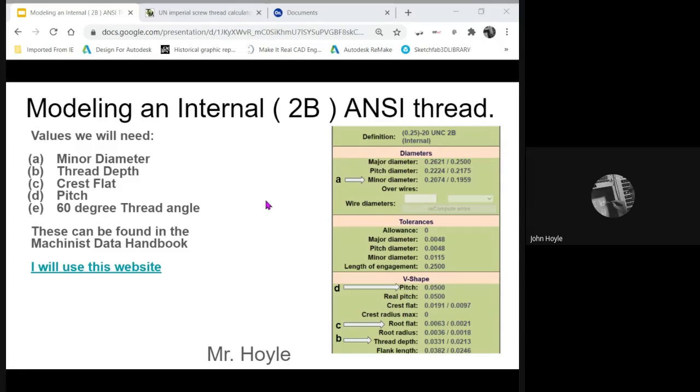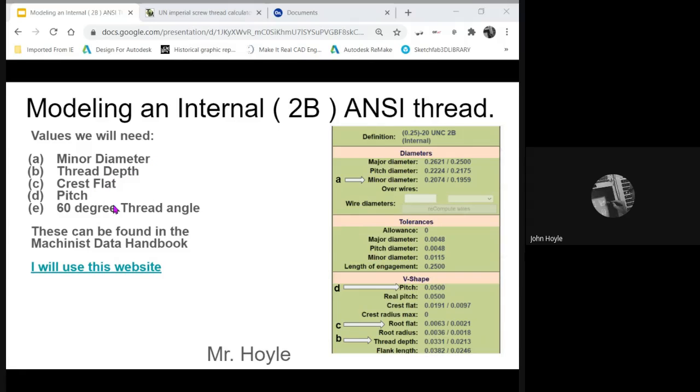What values are we going to use? The minor diameter, the thread depth, the crest flat, the pitch, and a 60-degree angle because it's a unified thread.